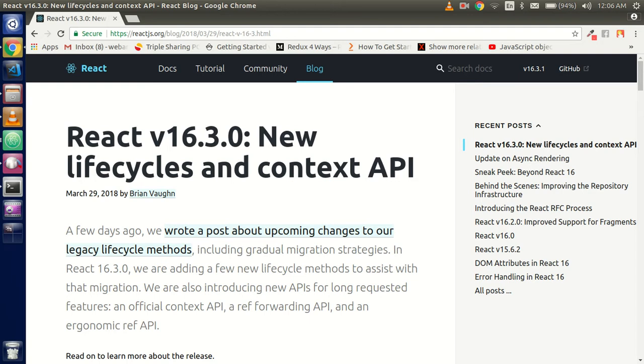The first and very major change is the Context API. Second change is create refs, and third one is forward refs. Then changes in the lifecycle - this is also a very major change. And last one is the strict mode component.